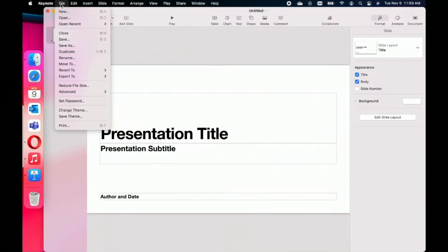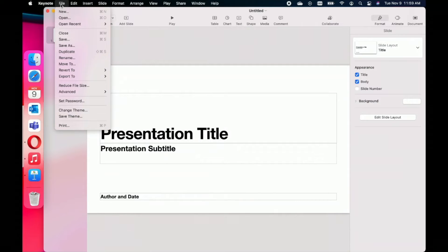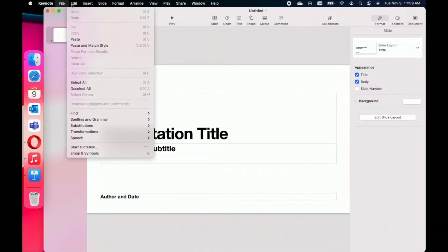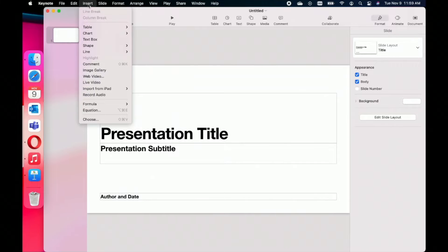Starting with File — this is where you will open a new document, save the document you're currently working on, move the document somewhere else, change the theme, or print the document. In the Edit tab, you'll have options to copy, cut, and paste as usual, and you'll also find your spelling and grammar option, your transformation option, and emojis and symbols — those are usually there no matter which app you're in.